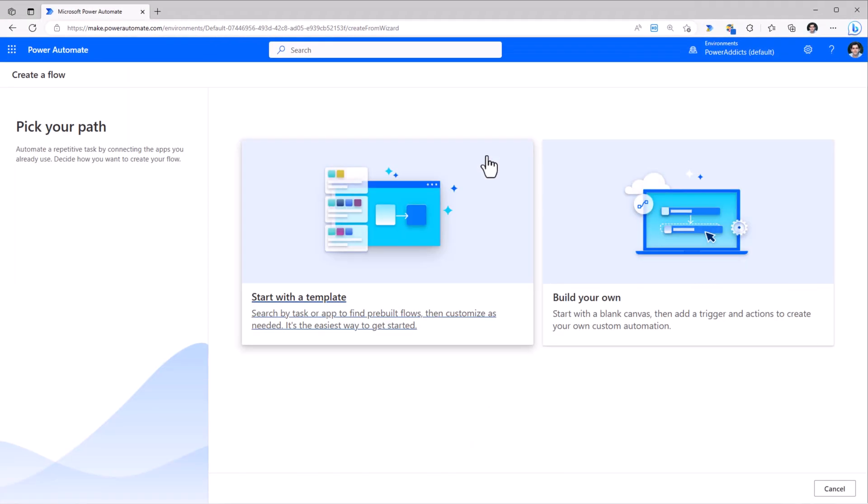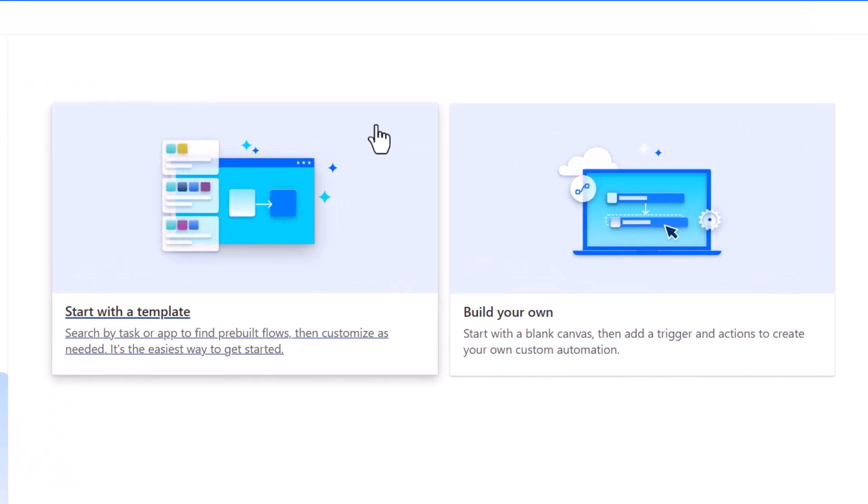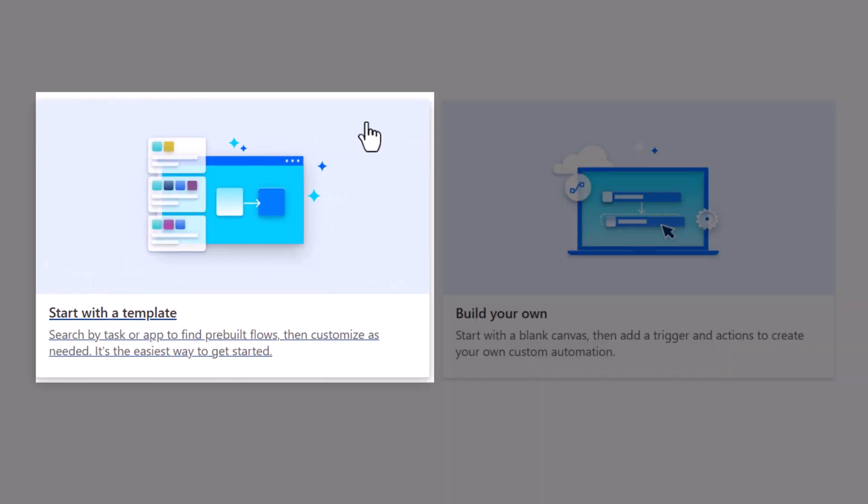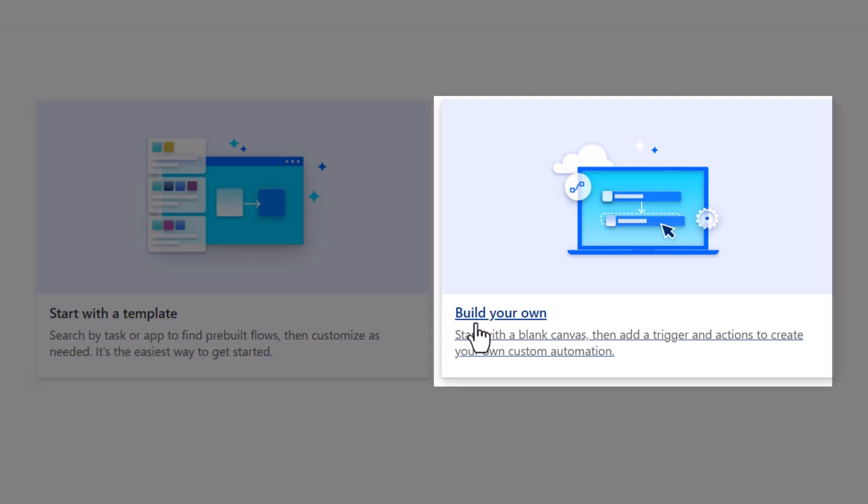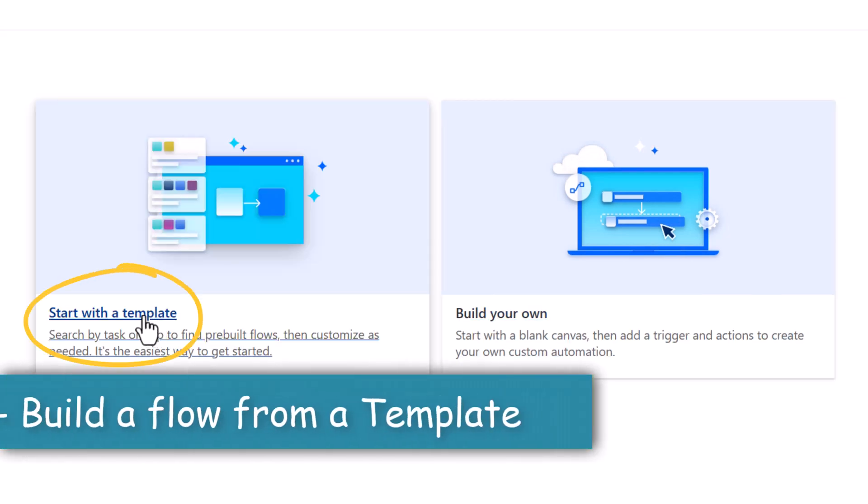And this leads us to a couple of options to choose from. Either we can create a flow from a template or we can build our own flow. Let's start with a template.